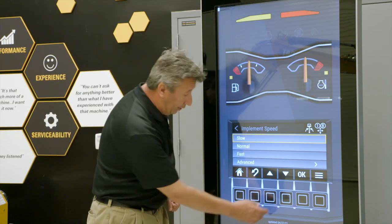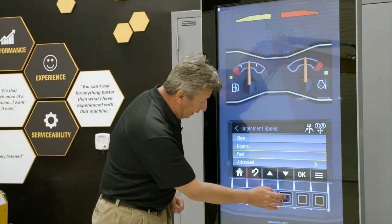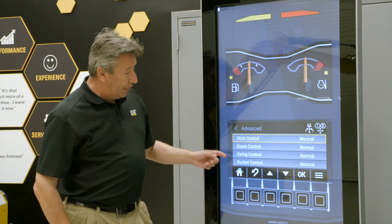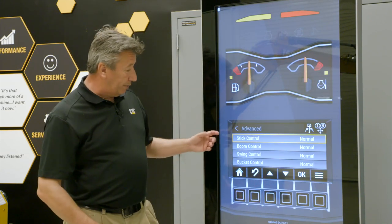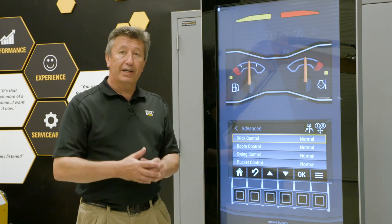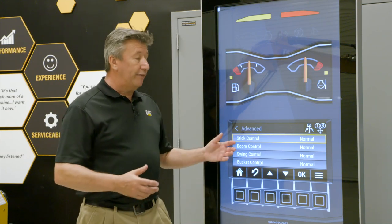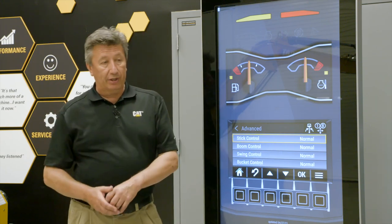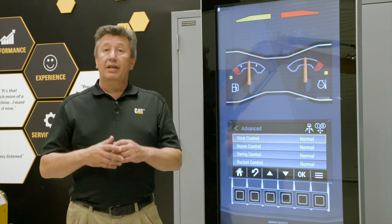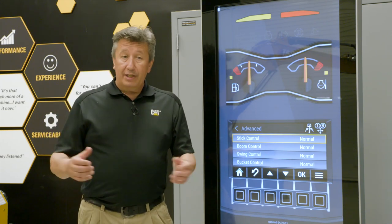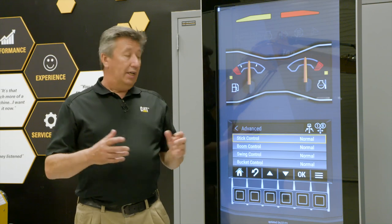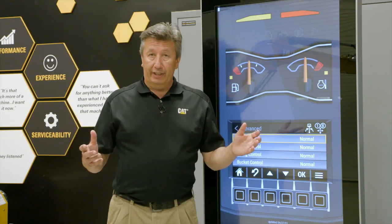You can also go into the advanced settings and say okay, and you can change single functions like the stick, boom, swing, or bucket and have each as normal, slow, or fast. So say, for instance, you're on a highway job doing a lot of truck loading — you can actually make the stick fast so that you're clearing the top and sideboards of the truck and loading a lot more quickly and efficiently.